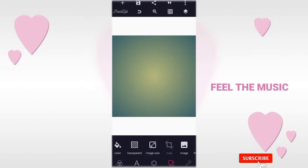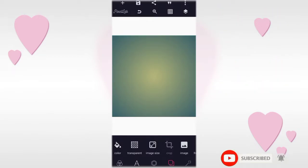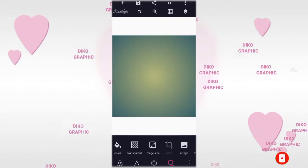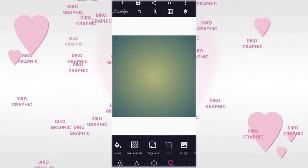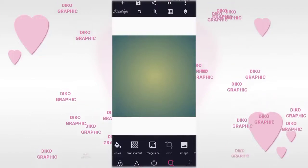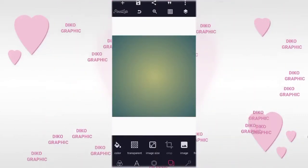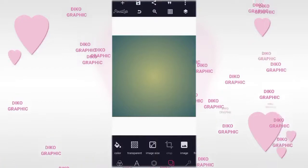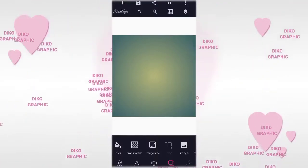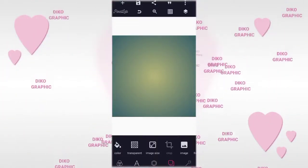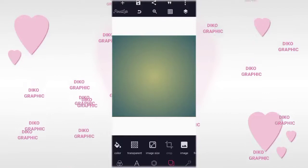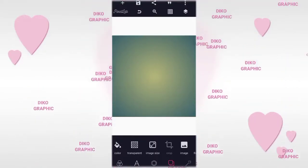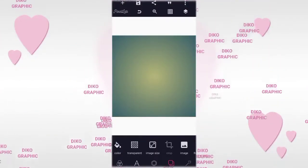Hey guys, welcome back to Deco Graphic Design Tutorial. Today I want to quickly show you how you can design a restaurant's logo using your Android smartphone with the help of PC Lab, and how exactly you can apply the color and transform it into 3D using your Photopea.